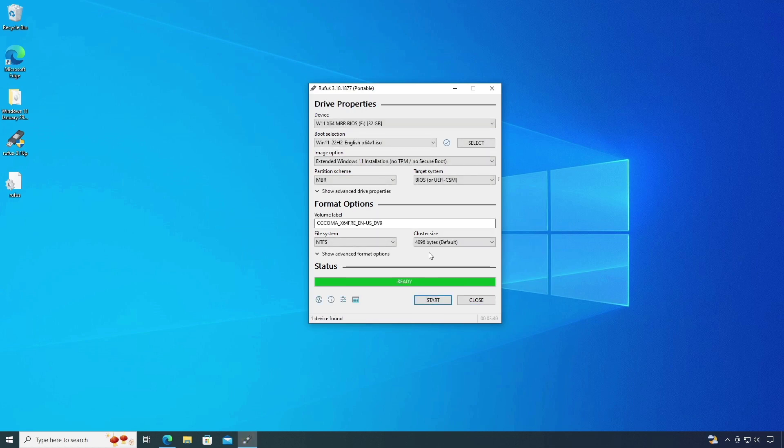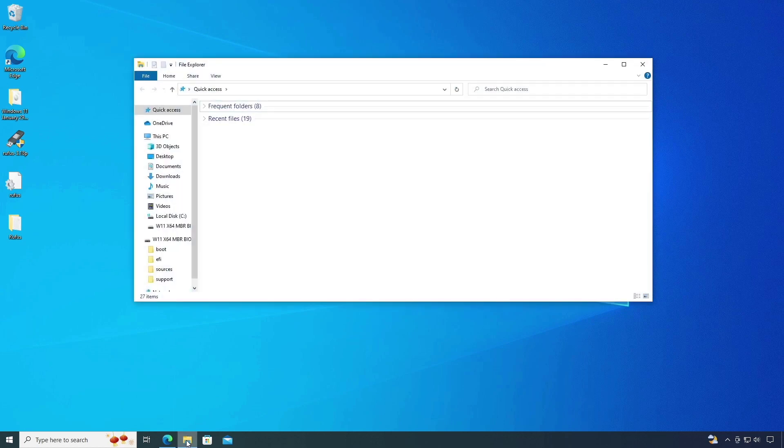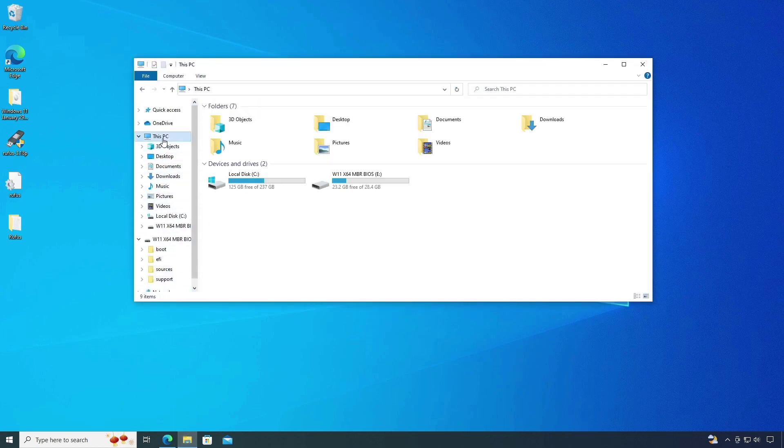Now it's done. As you can see, our USB drive has been ready to create Windows 11 bootable drive.